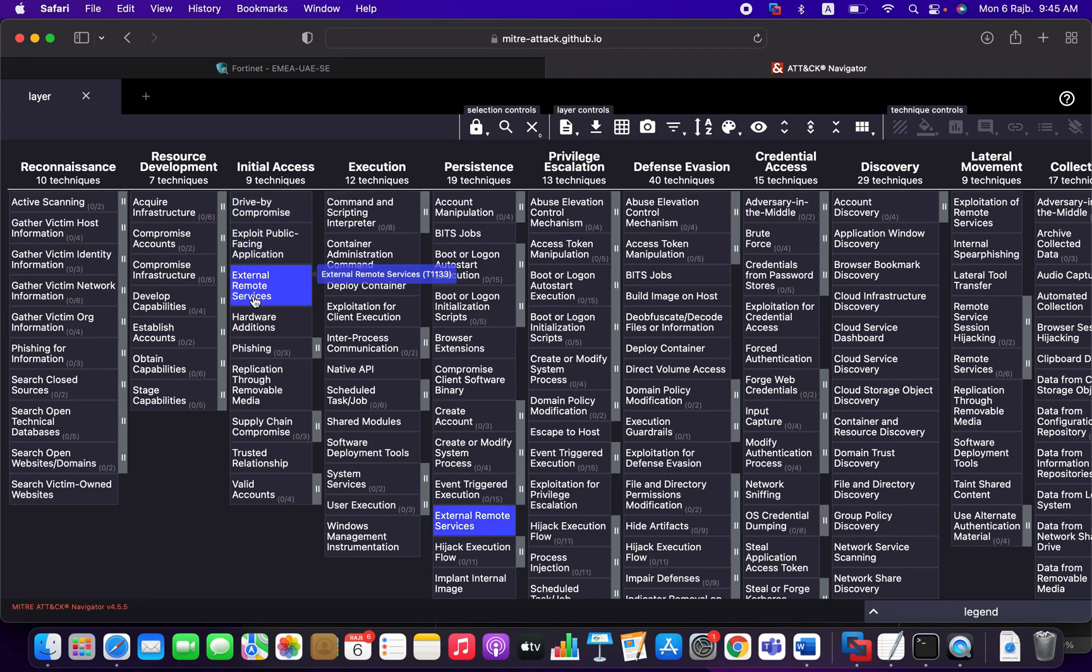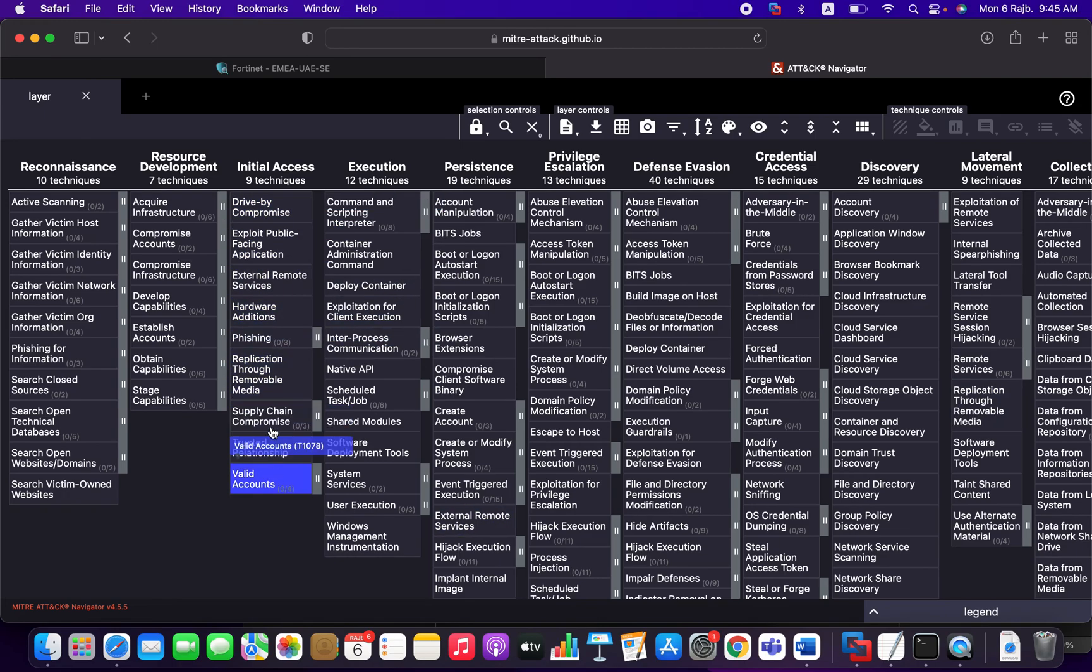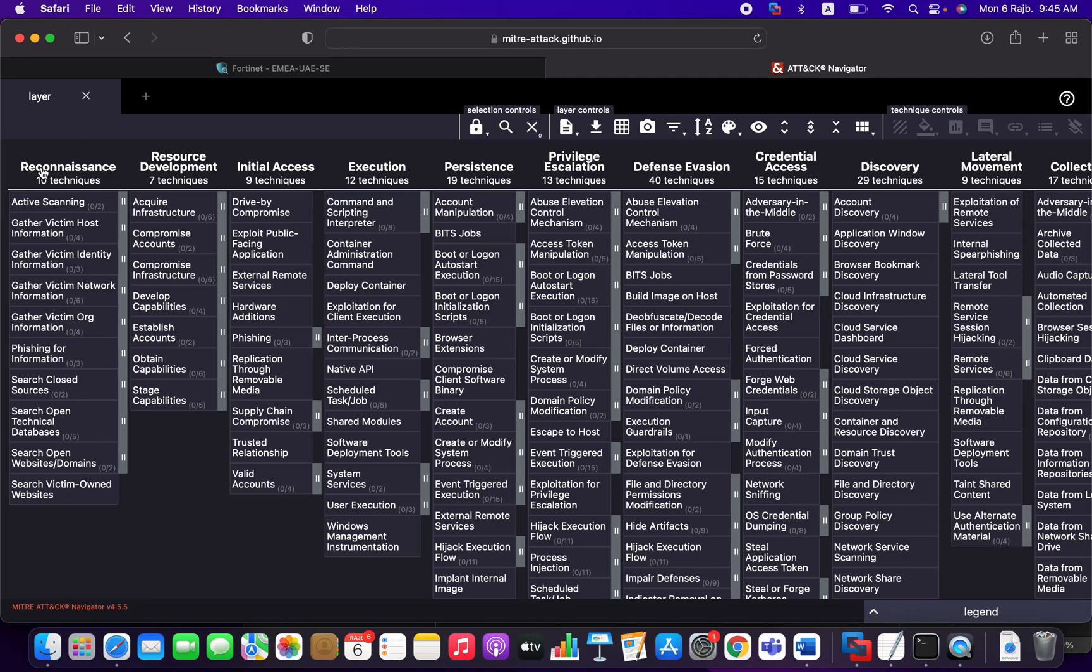This goal can be achieved with different techniques. The techniques are listed here. So even here you can see the reconnaissance has 10 techniques, the resource development has 7 techniques, the initial access 9 techniques, etc.